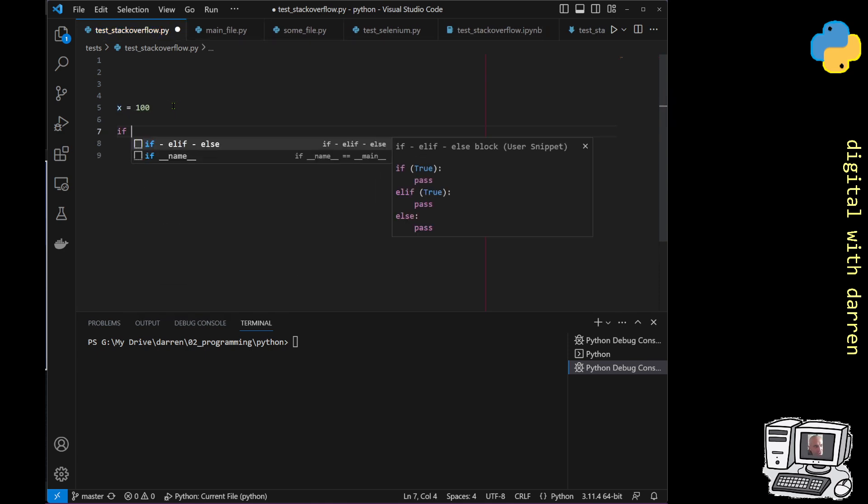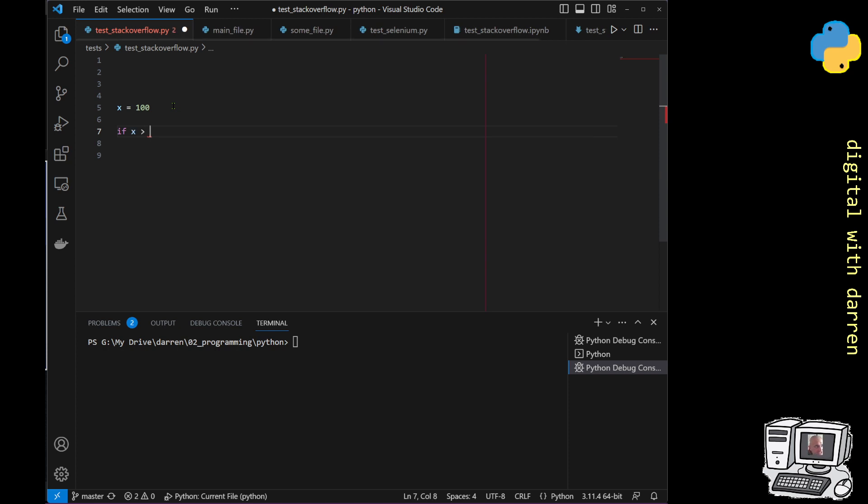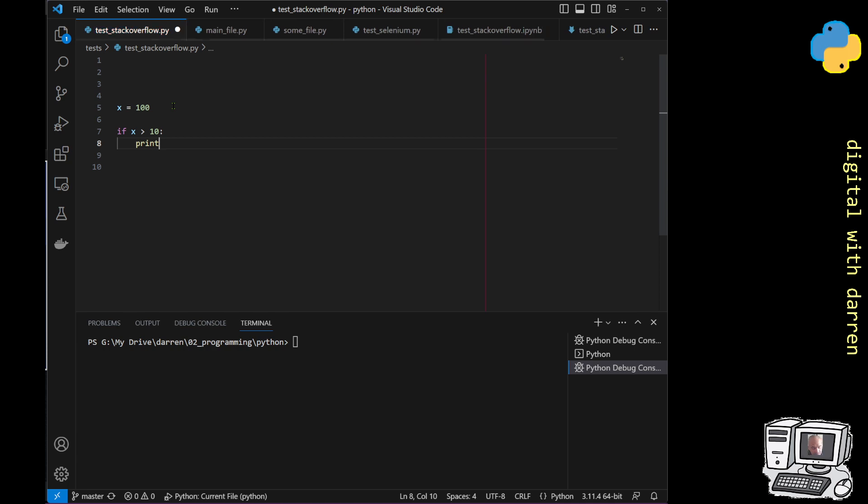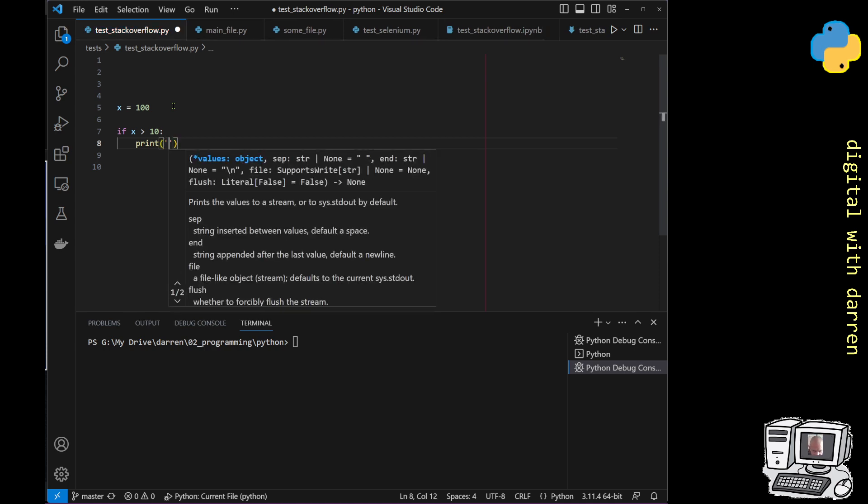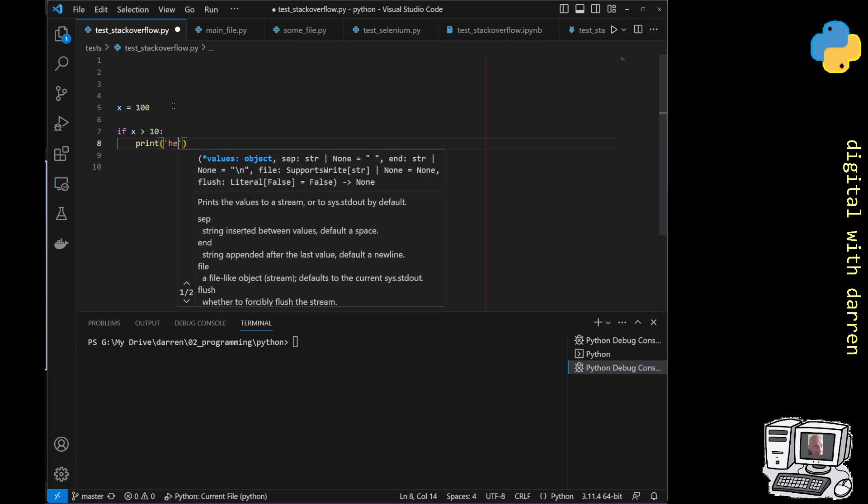And we've got an if statement. So if x is greater than 10, we want to print hello.